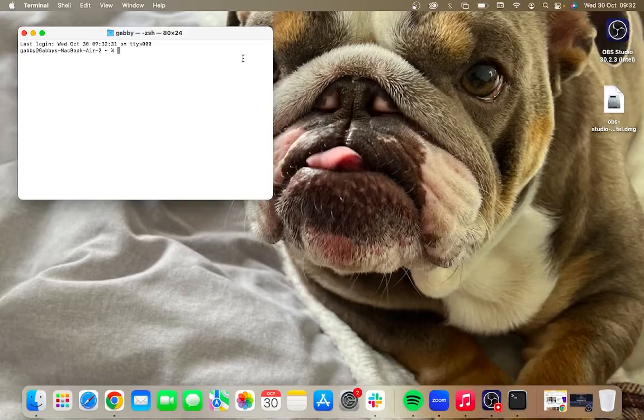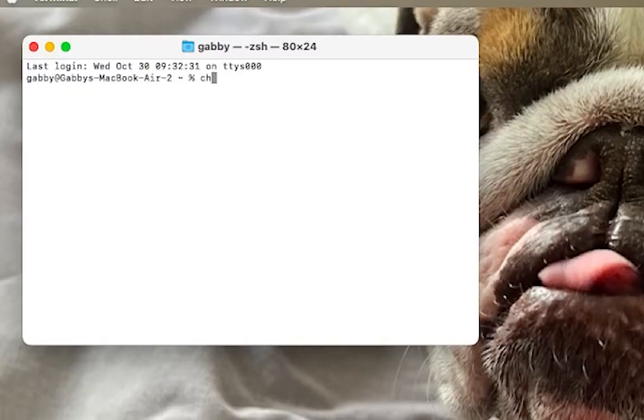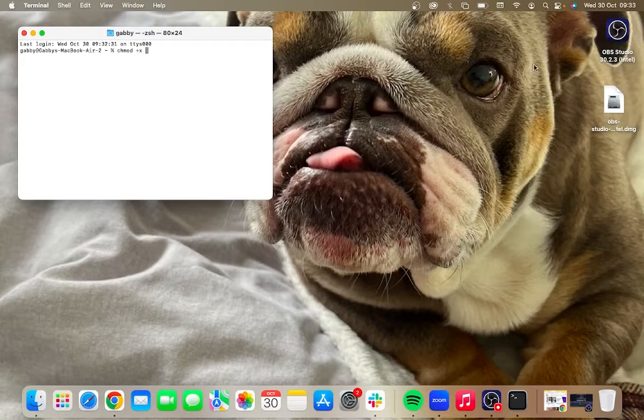Now from here all you need to do is type in the following command: chmod space plus symbol followed by the letter x, and then hit space on your keyboard. Then what you need to do is locate the application you're having trouble opening.